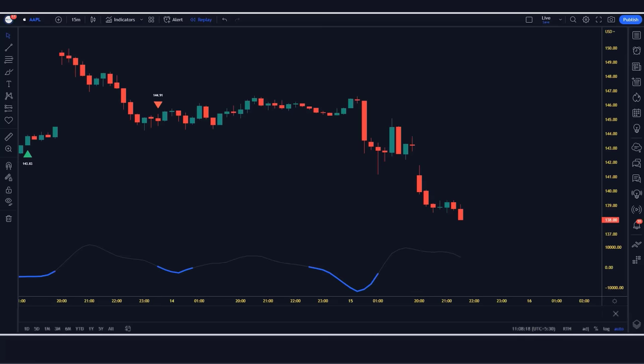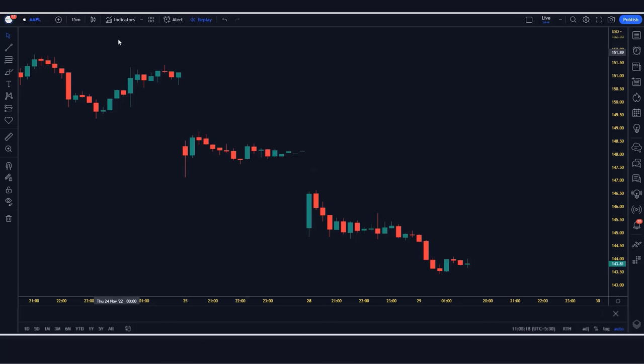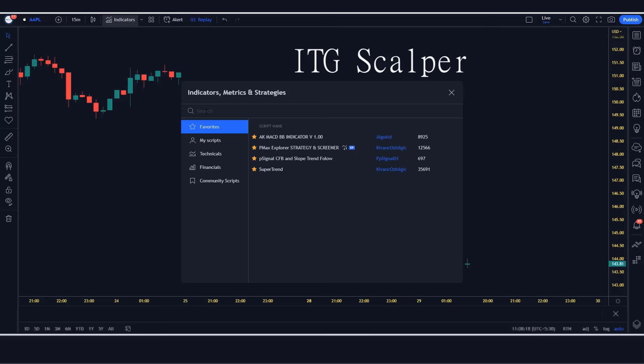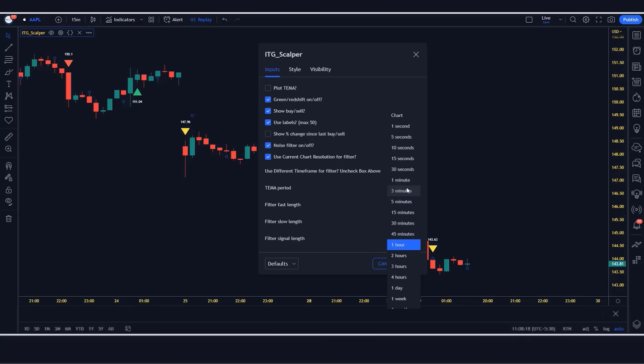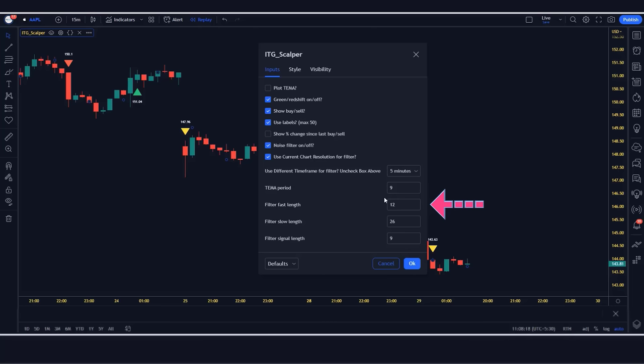We first open the Apple 15-minute chart. This strategy works well on the 15-minute time frame, as this strategy is unique. We will search ITG scalper in the search box of TradingView, then click on ITG scalper by Compactor option, in which we have to change some settings: keep certain options hidden; change the different time frame filter from 1 hour to 5 minutes; change the TEMA period from 14 to 9; change the filter fast length from 12 to 11; change the filter slow length from 26 to 22; and change the filter signal length from 9 to 47.